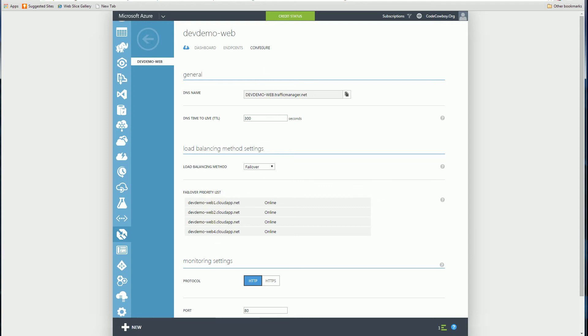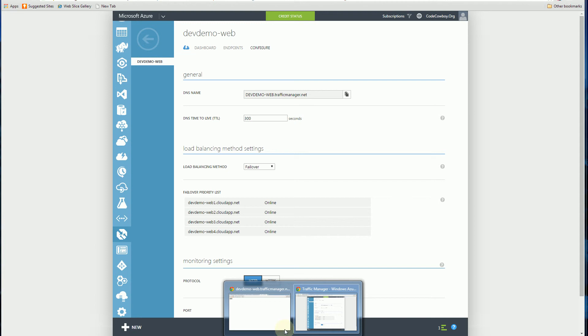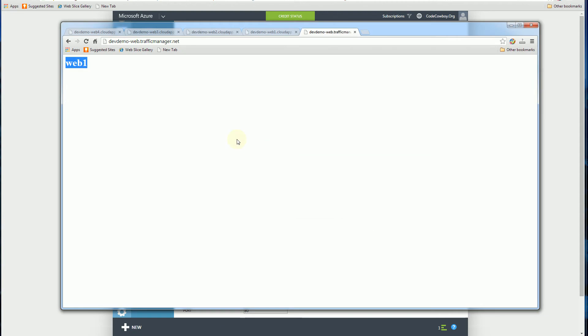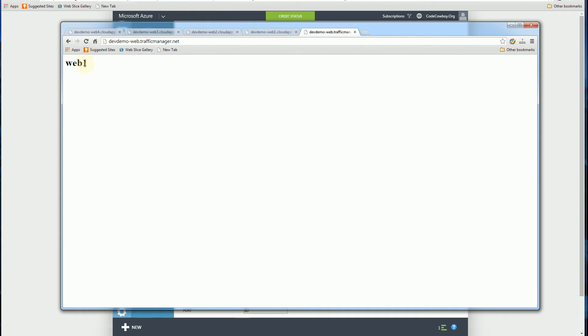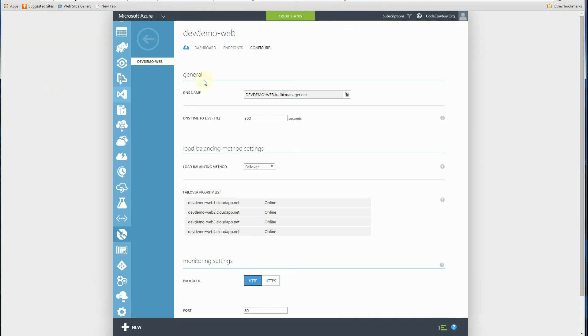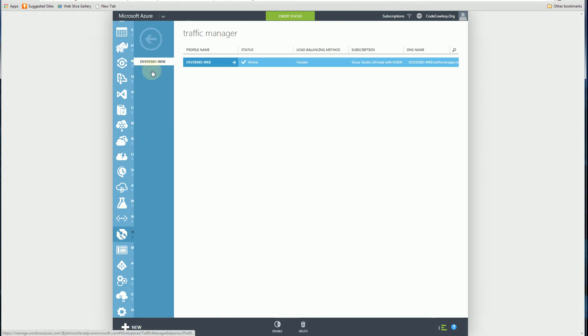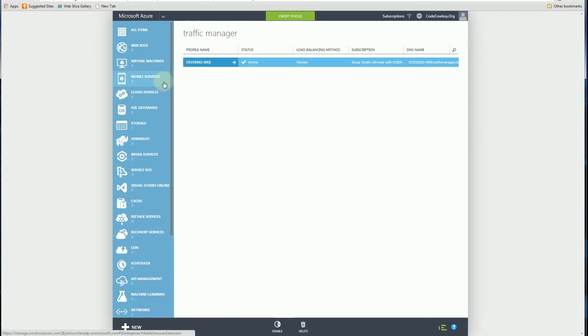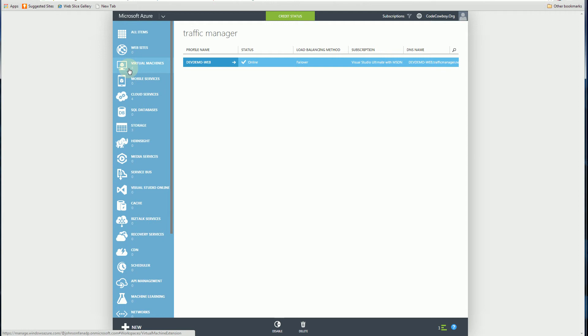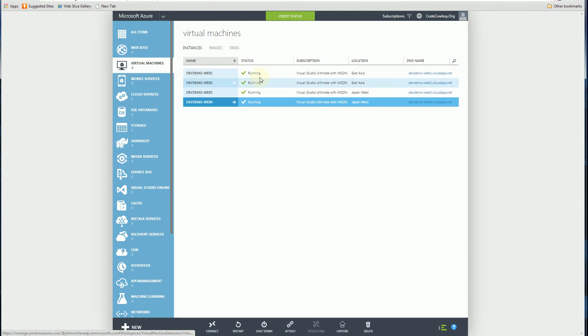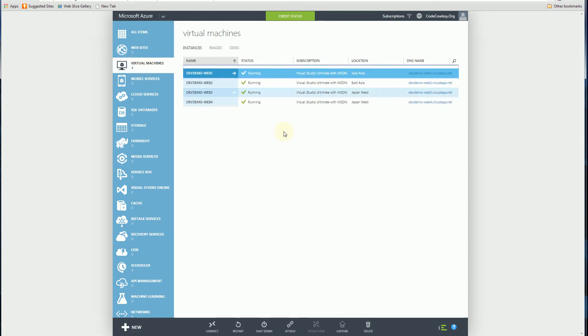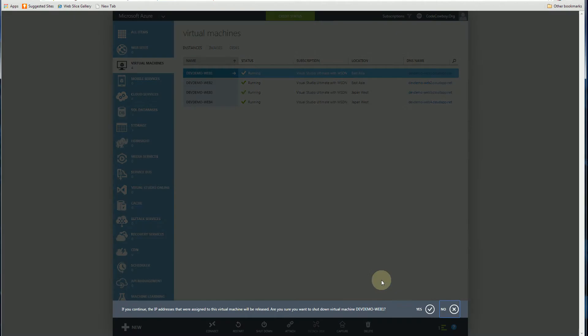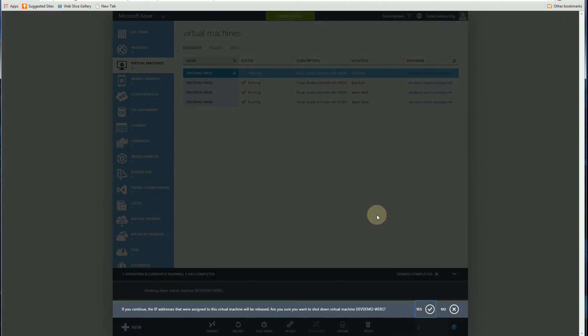So if I go back to my browser here, you'll notice this URL that does the load balancing referring to the other four web servers. If I refresh, you'll notice it refers to web1. So what I'm going to do is take down the first web server. I am going to shut down this web server.